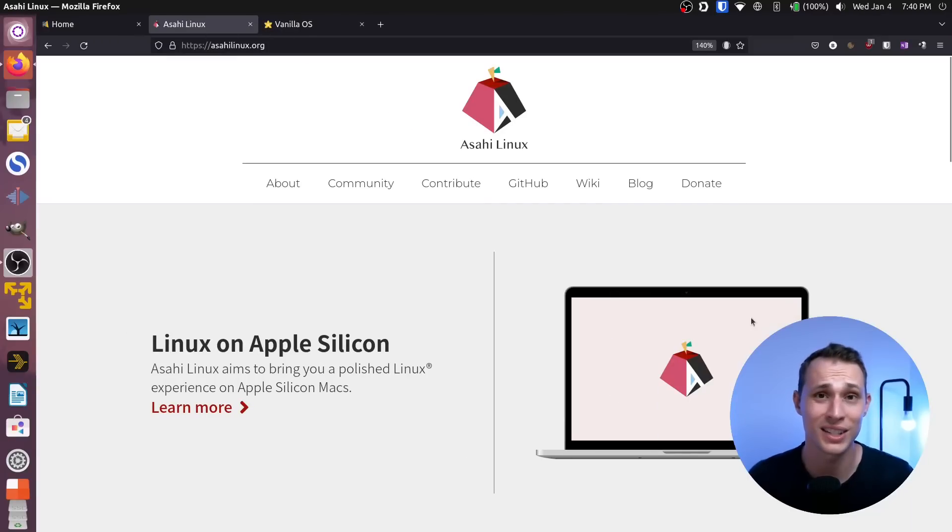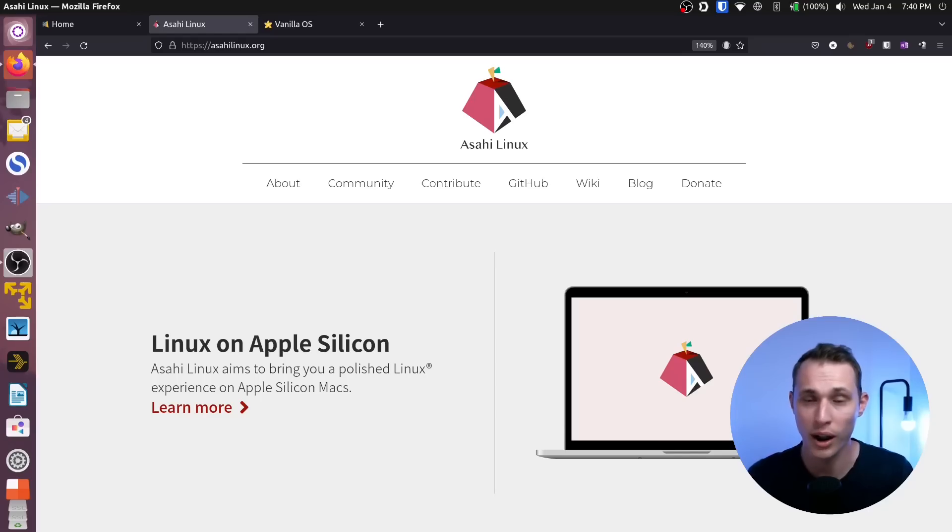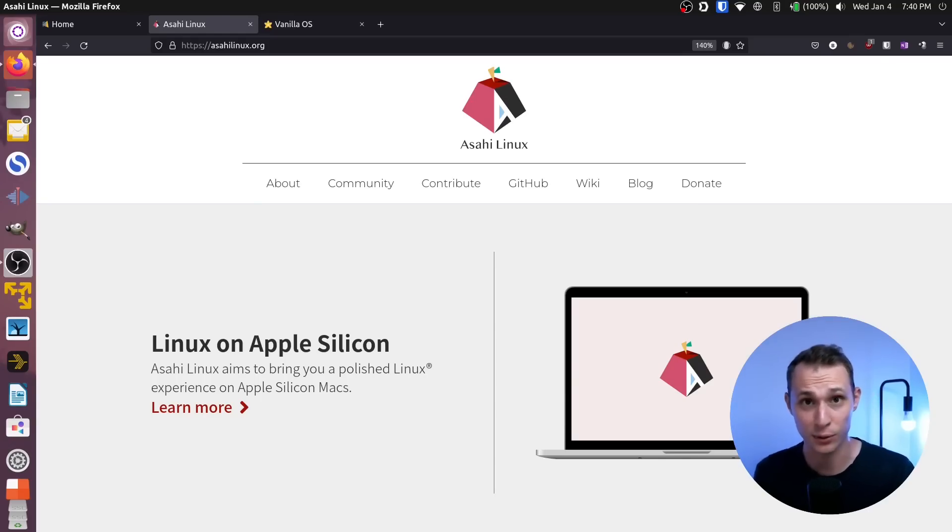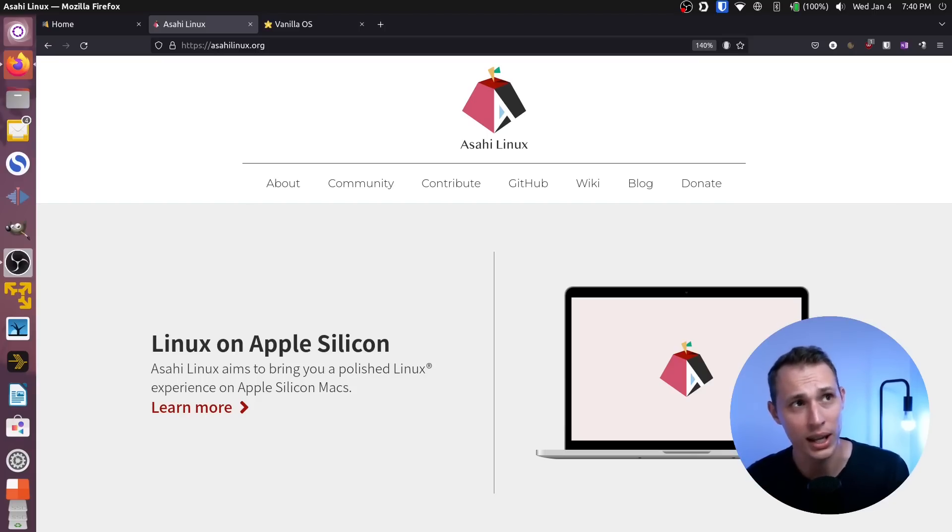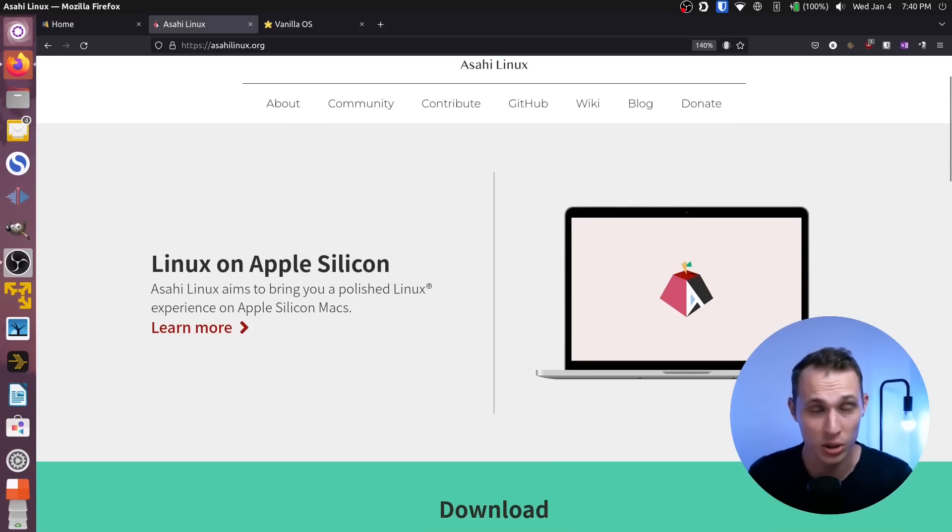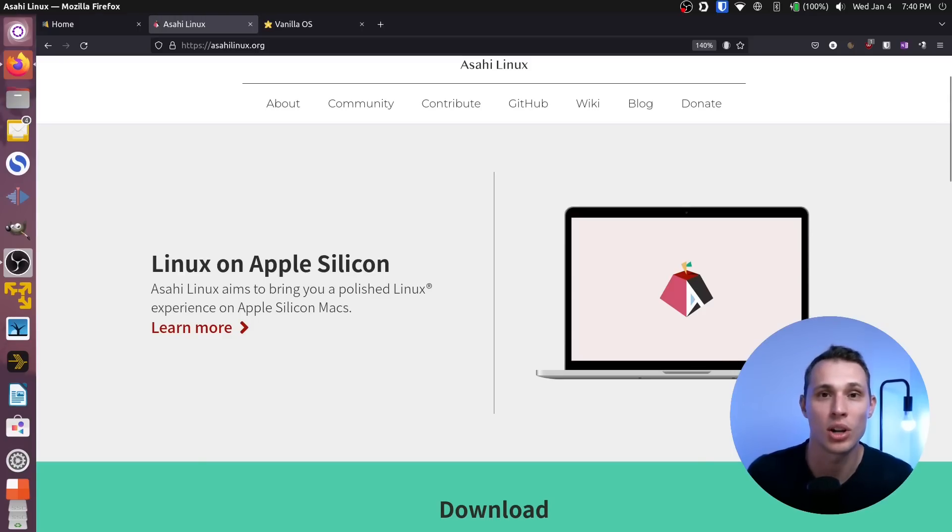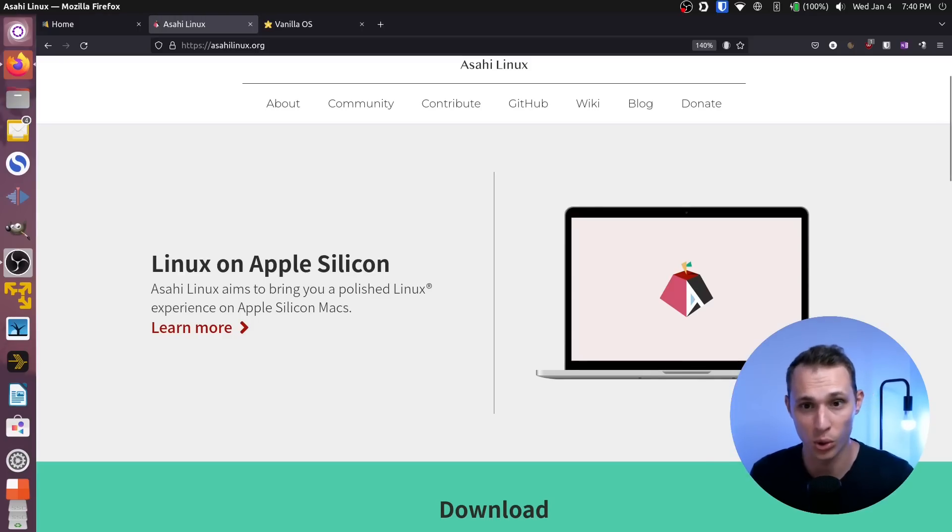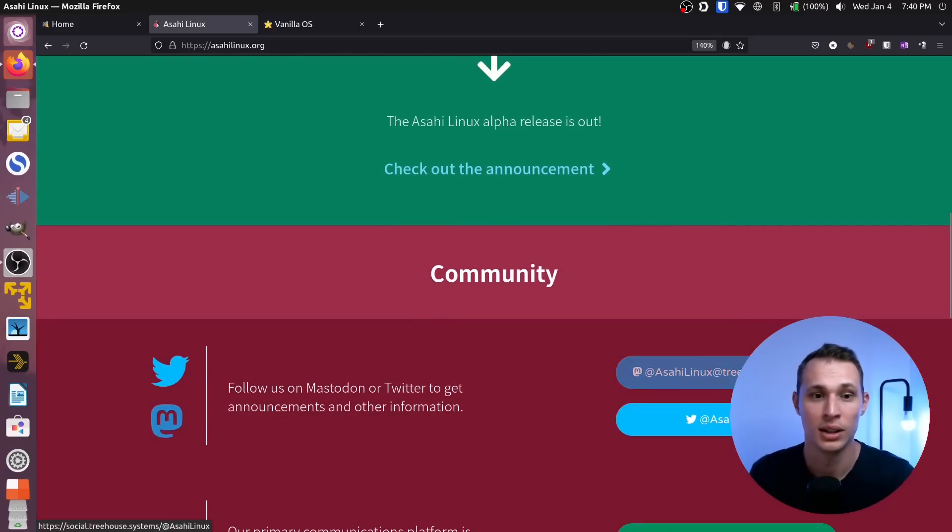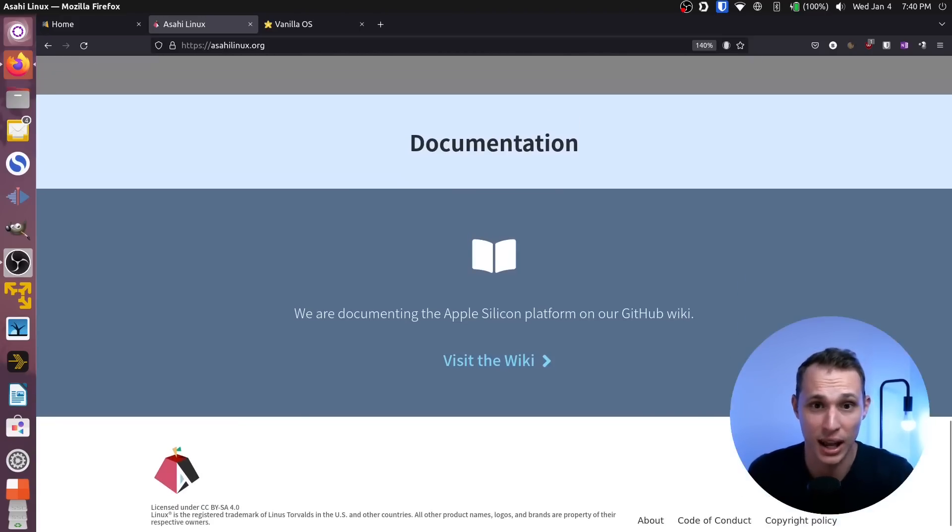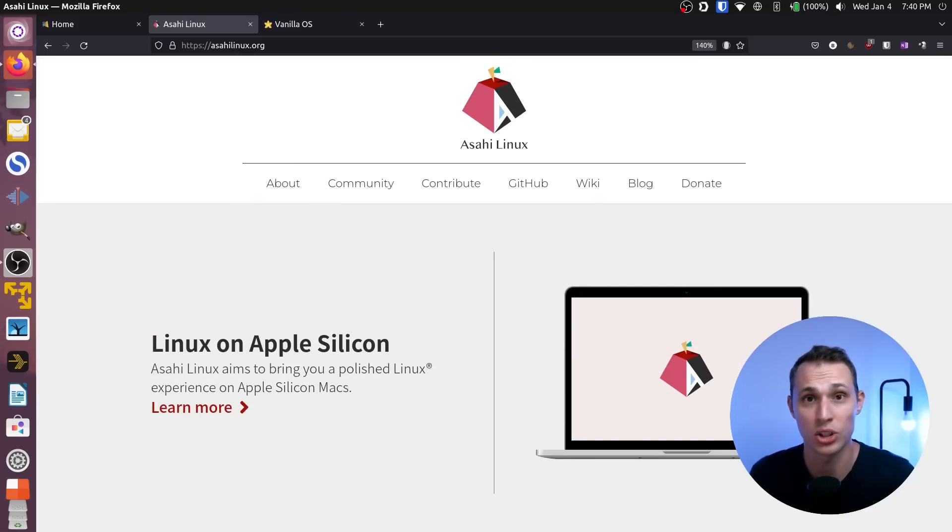Next up on the list is Asahi Linux. Asahi Linux is one that many of you I'm sure are familiar with, but it wasn't something that I was willing to give a go until the last few weeks. I have an M1 or a 2020 M1 MacBook Air that I use for a couple of different things, including testing this kind of stuff, and Asahi was something that I wasn't ready to jump into until they had GPU acceleration for the M1 MacBooks. Well, they have it now in an experimental form, and by golly, by Jingo, it works.